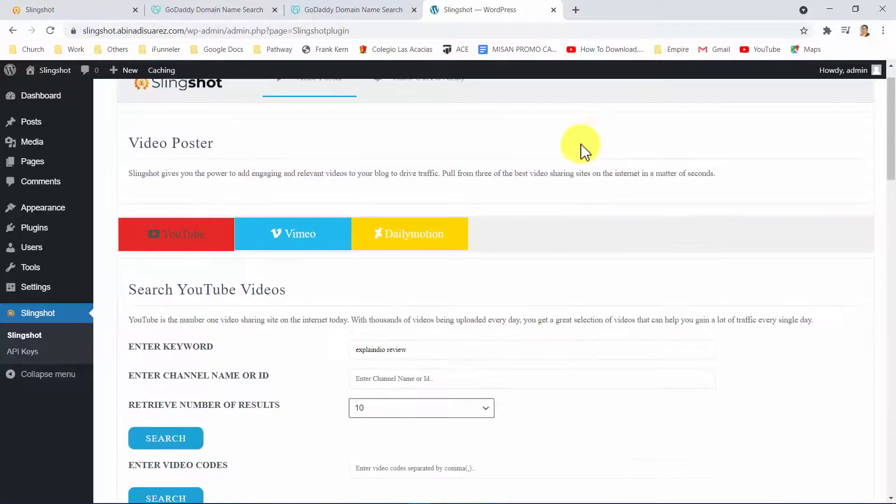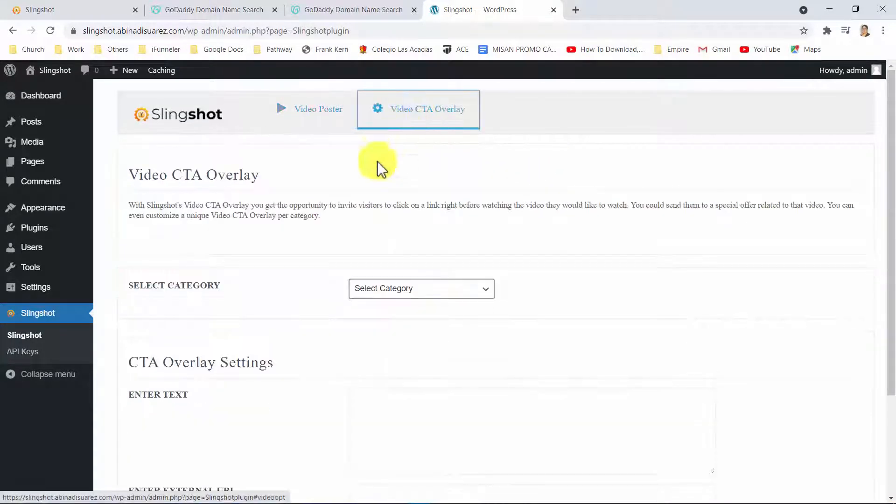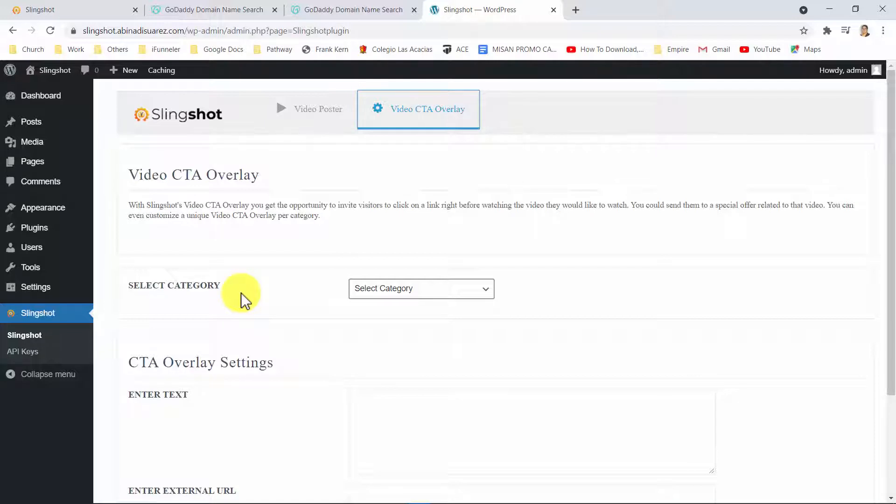you can customize what is called the Video CTA Overlay. This is simply a CTA that is placed over videos in your posts and that visitors have to click over before the video starts playing, sending massive traffic to any link instantly.